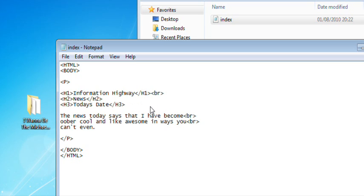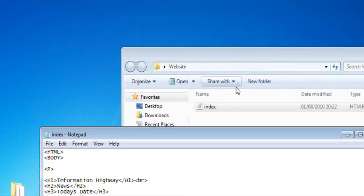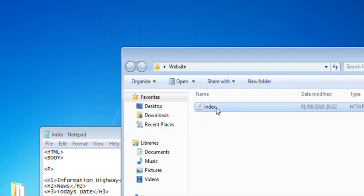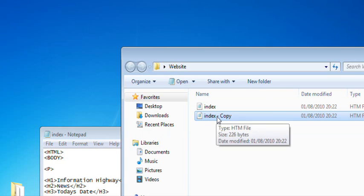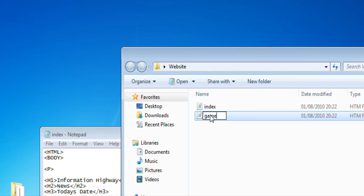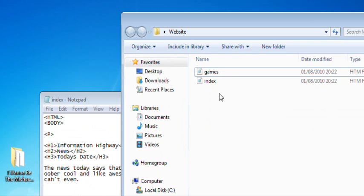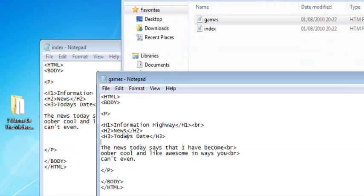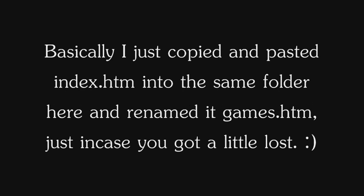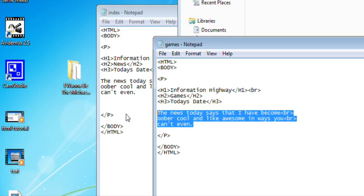Let's move swiftly on to our next thing, which is going to be links. If I want to create a link, I'm going to need somewhere to link to. So let's copy our index file, paste it, and make it into a games page. That way we'll have another web page that's separate.